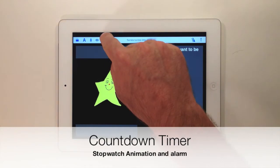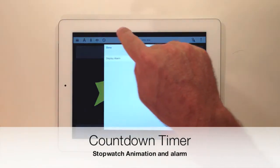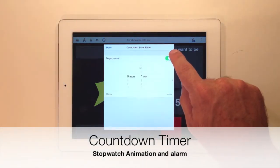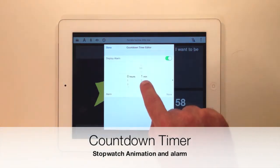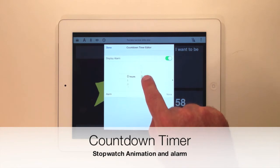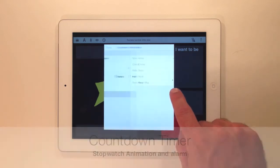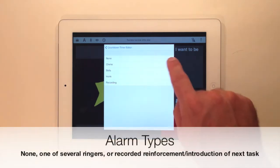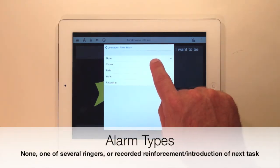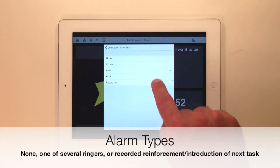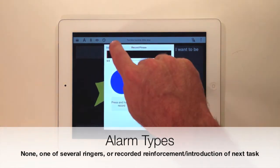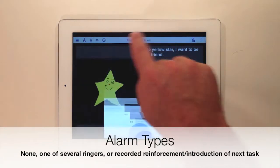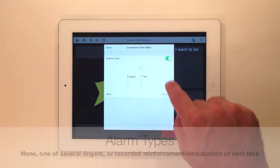Now to introduce the countdown timer. You can place a timer on any task in your visual schedule. Tap the countdown timer icon in the toolbar, turn on the display alarm switch, select the time, and you're done. But that's not all — you can choose one of three alarm sounds, or you can record a message to play when the alarm goes off.